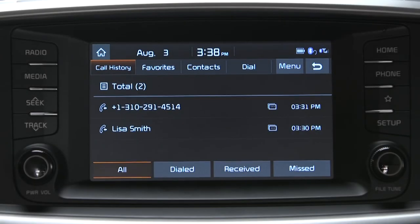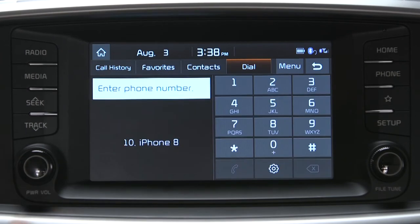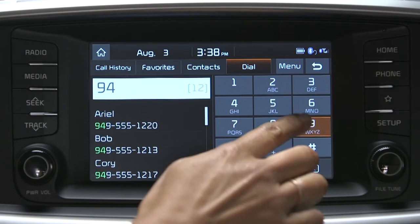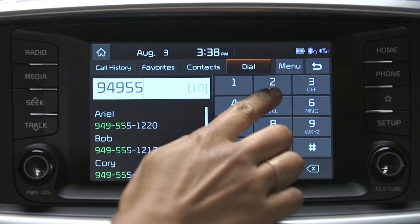To place a call by dialing a number, press the dial button and use the number pad to enter the phone number.